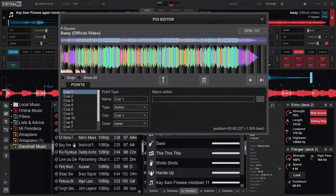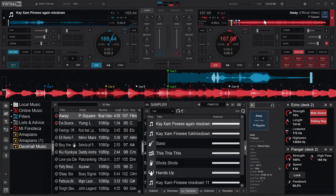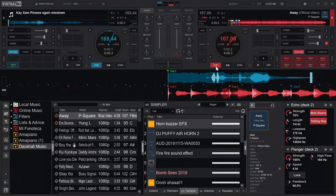When you select 'action,' a text box appears for you to write a mapping. For example, if you want to play a sampler at cue one's position, you can type 'sampler_play' with 'starter' and then 'sampler_1'. Make sure you type these correctly. There's no separate save button — once it's set, when the song reaches that position, the first sampler will play automatically.